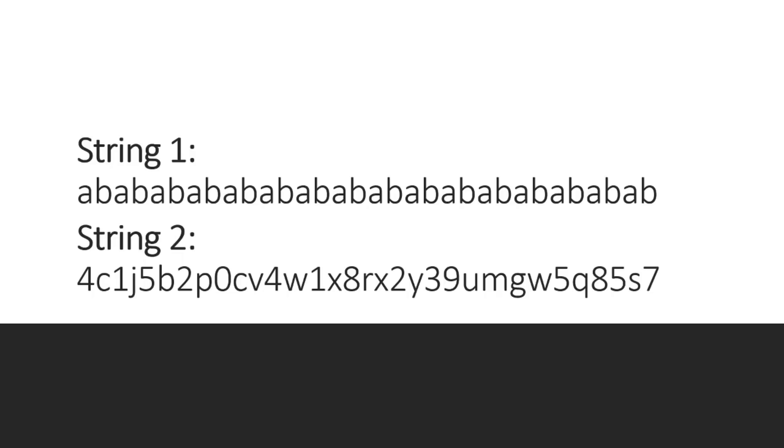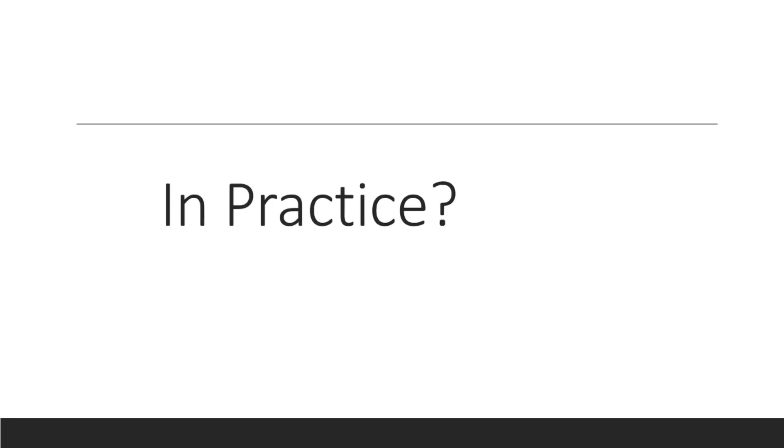So are we going to write programs to do the Kolmogorov complexity? No. In practice, what do we do? Usually you can't get the real Kolmogorov complexity of an object. You estimate it and you get an upper bound. That's usually how it's done.